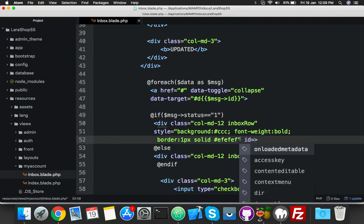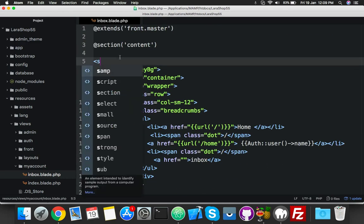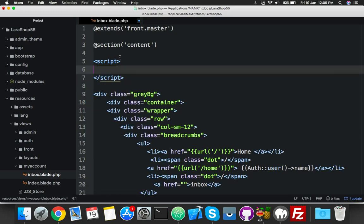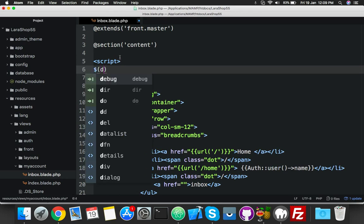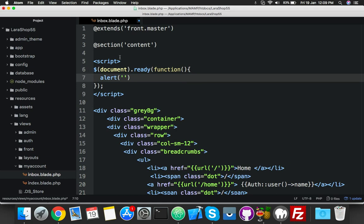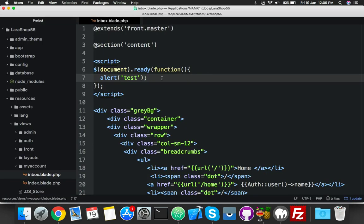Let's create an ID on click — let's say we have an ID here called 'any message'. Inside the script tags, you will add document.ready function. To test, we'll put a simple alert and reload.